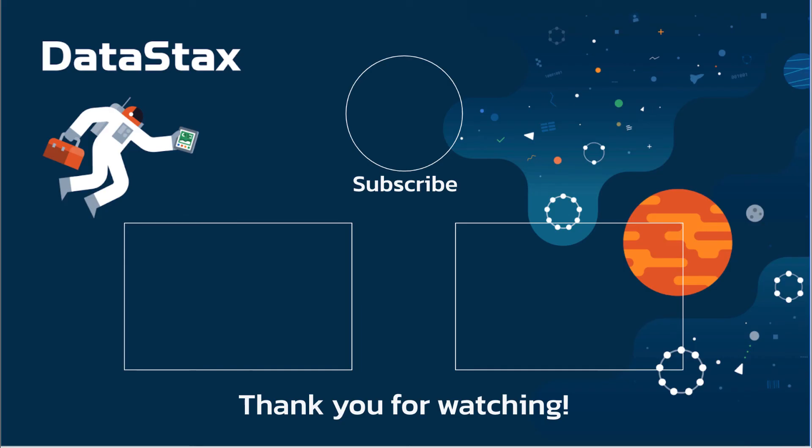I hope you found this video useful. If you did, please click the like button. That will make it easier for other people to find this video and grow the Pulsar community. If you are interested in other Pulsar topics, subscribe to our channel and get notified when new videos are added.